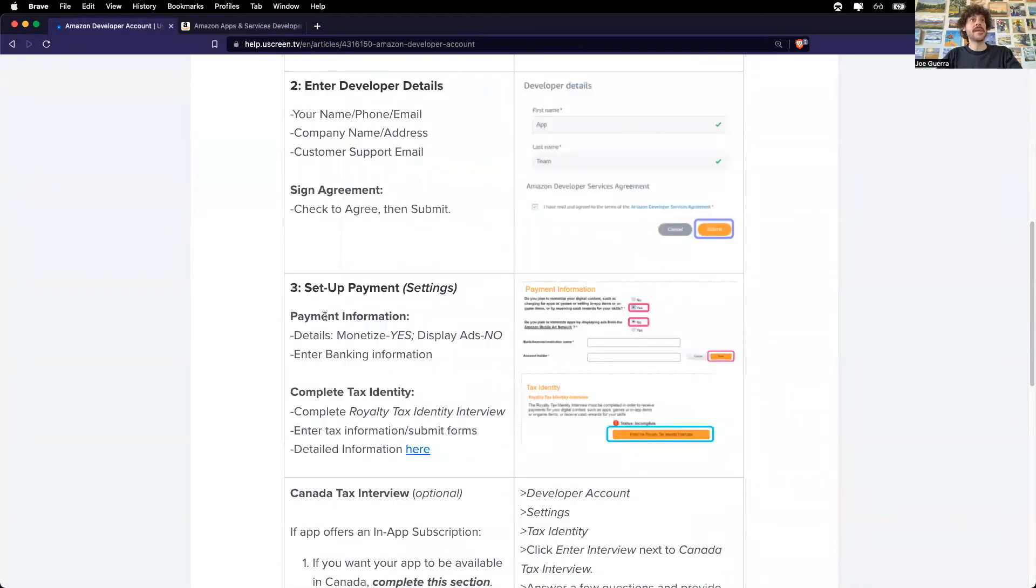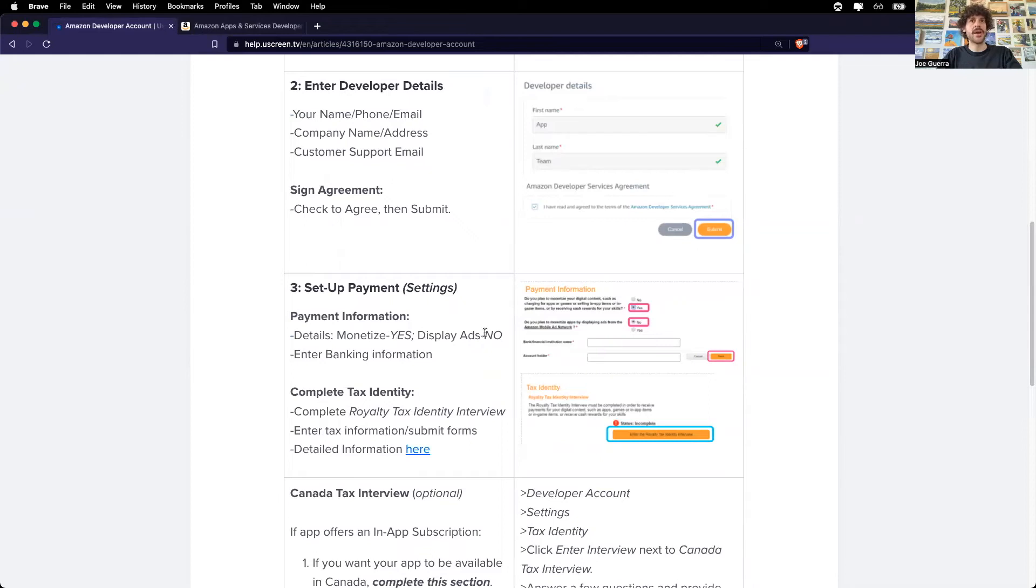Now I'm ready to set up my payment information. And I need to remember to select yes on monetize and no on display ads. And then I will enter in my tax information.